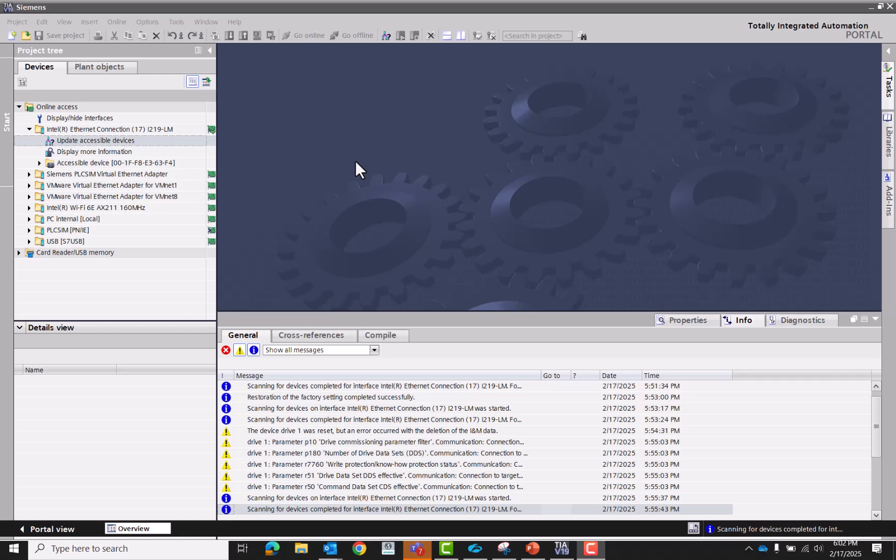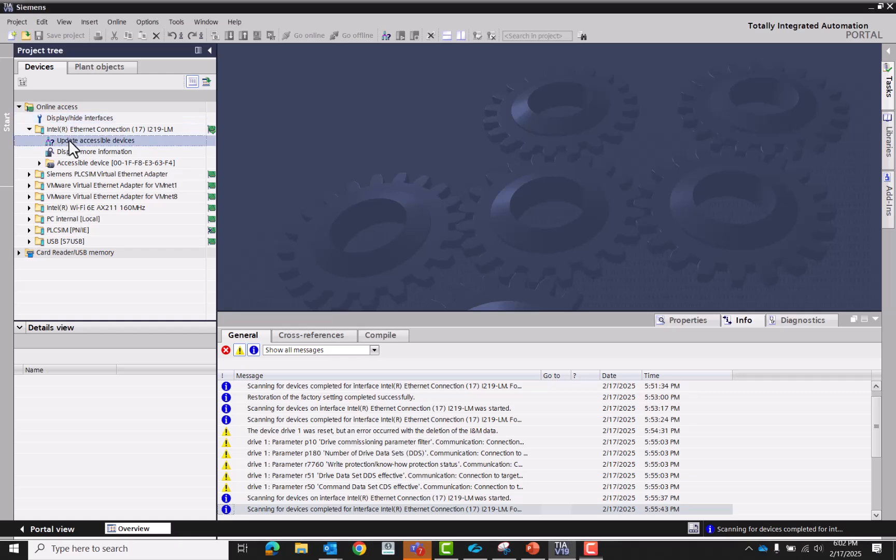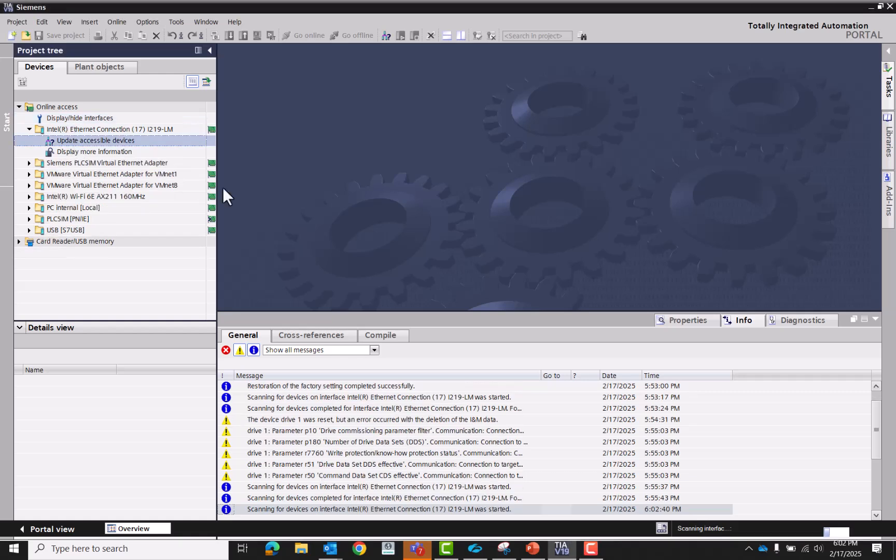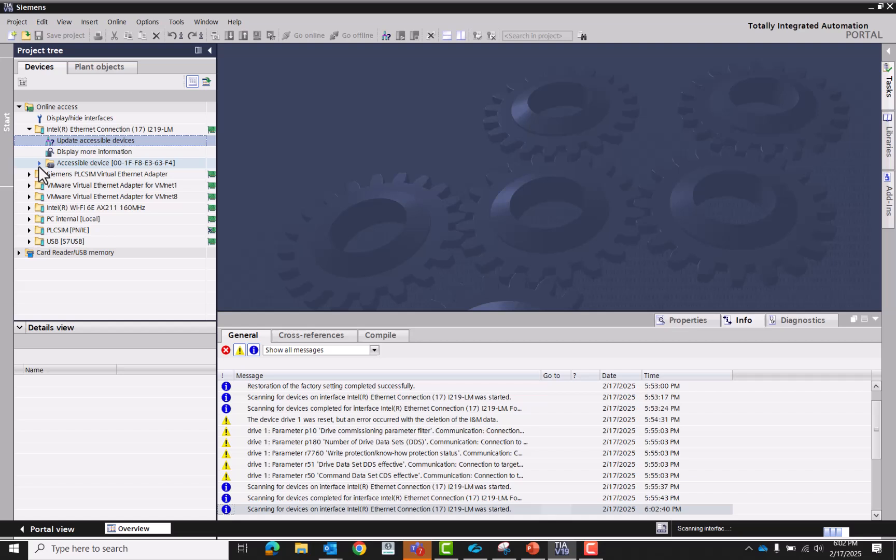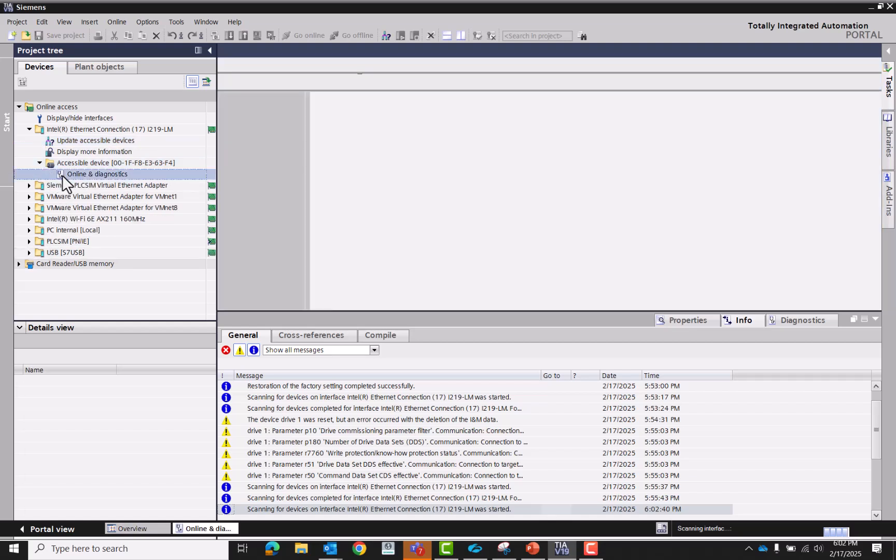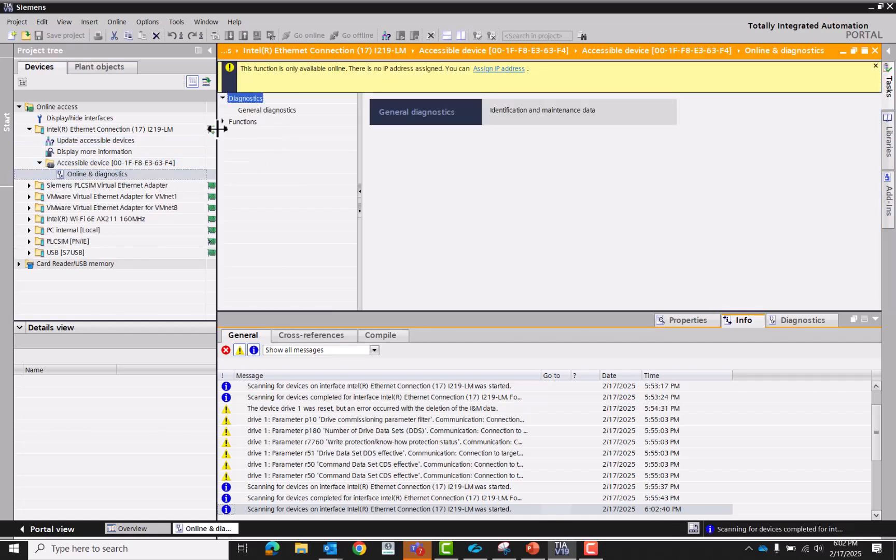And now we're going to set up a G120 from scratch. So we can go ahead and update our accessible devices. We're going to go to online.